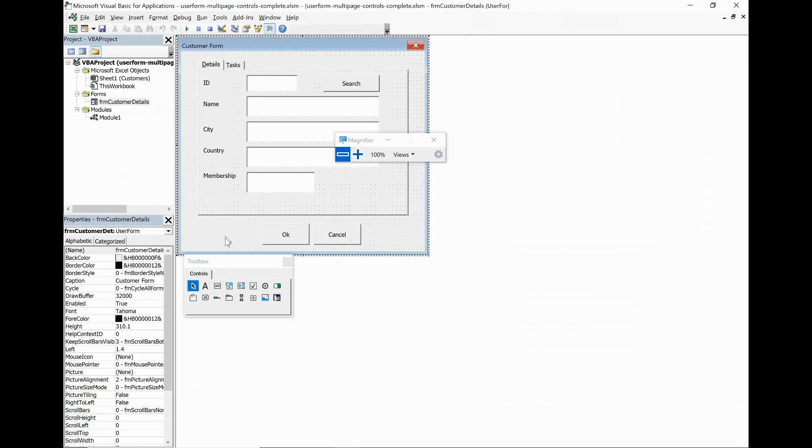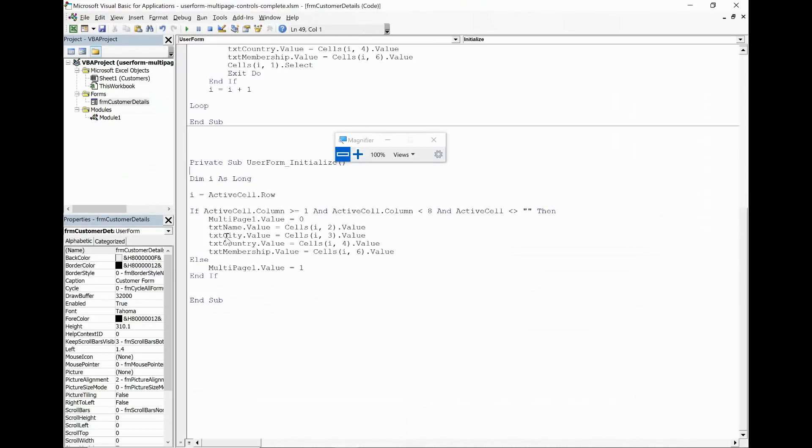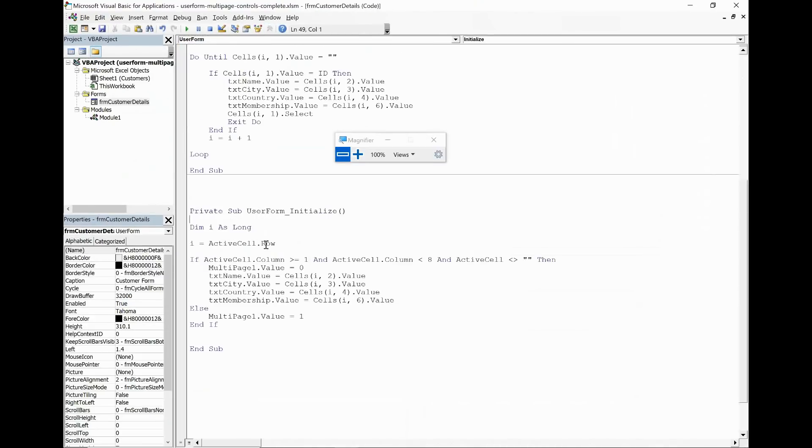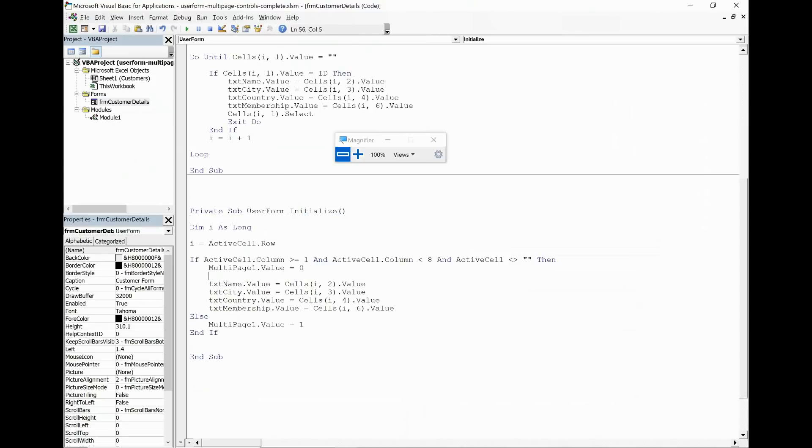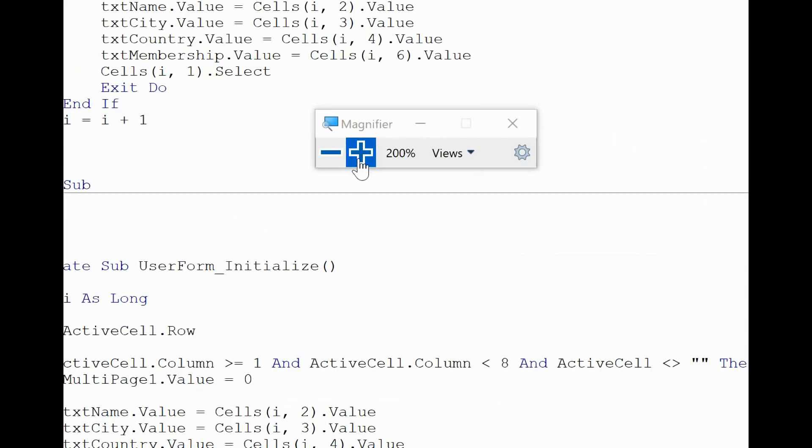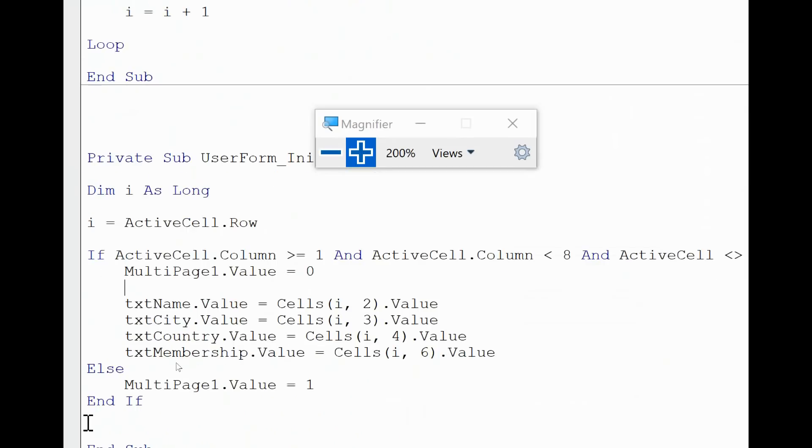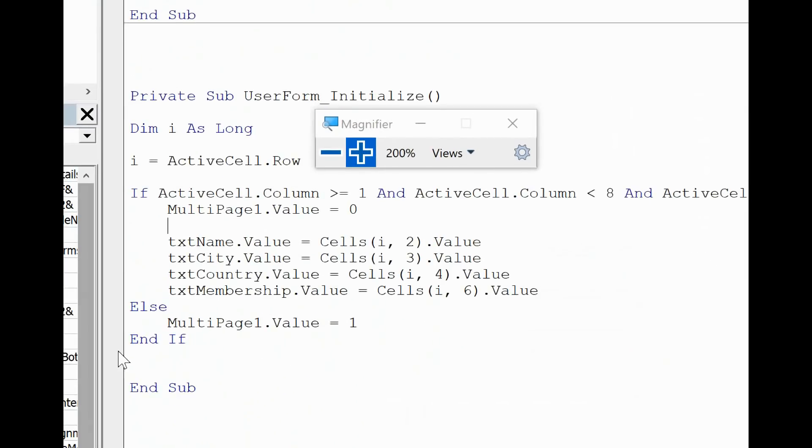So let's do that. Let me double click on the user form to take me to the initialize event for it. We have the code in there from a moment ago and I'm going to add something extra. So we need multi-page one again because that's the name of this control, and the page belongs to the control not the user form.